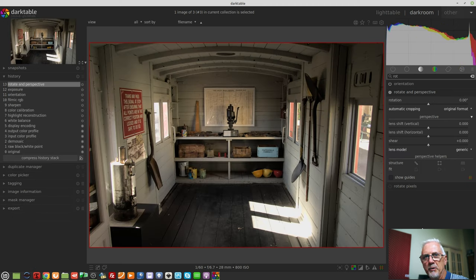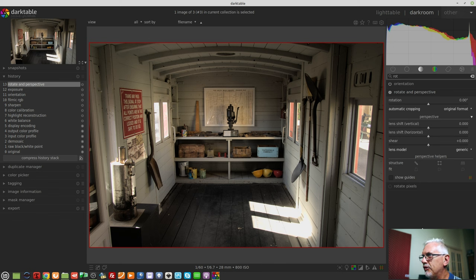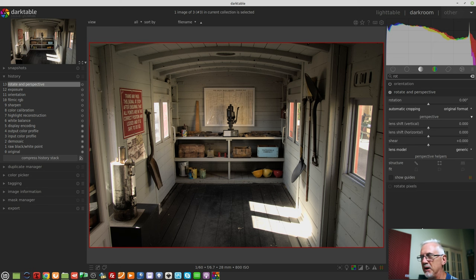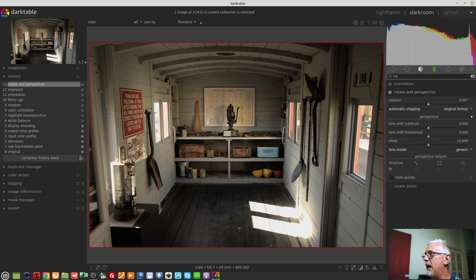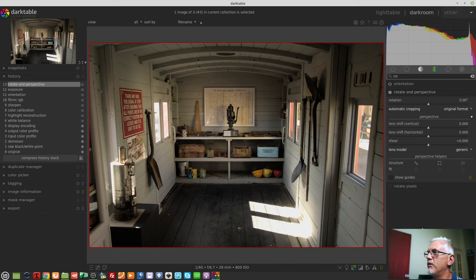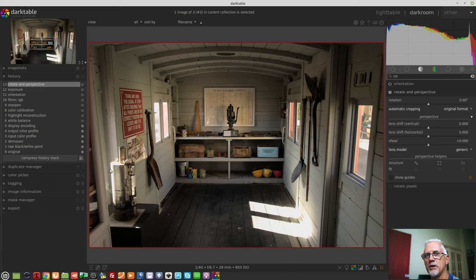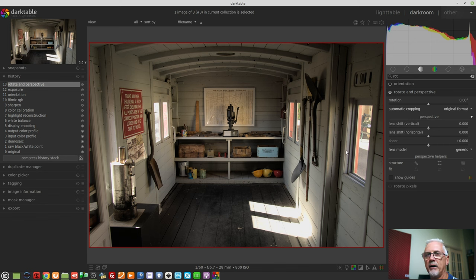So this is another image from the same road trip. It's the inside of a goods van on an old railway line museum. So I'm inside an old train carriage, basically. Now, the image doesn't look too bad. But again, we can see that the verticals are leaning outwards. If you look at the verticals on the left-hand side of the image, they're sort of leaning out like that. If you look at the verticals on the right-hand side of the image, they're leaning out like that.